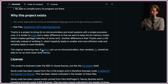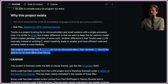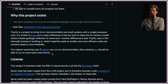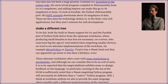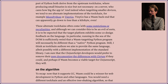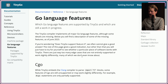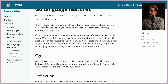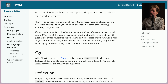The original reasoning was: if Python can run on microcontrollers, then certainly Go should be able to run on even lower-level micros. It is kind of funny that Python could go lower level than Go. These alternative toolchains often come with some restrictions or peculiarities. TinyGo implements all major Go language features, although some details are missing. You will just have to try for yourself to see whether a particular piece of software works with TinyGo.